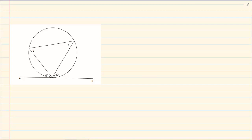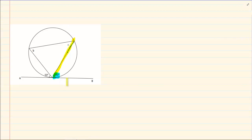Now what does it say? It says if there is an angle created with a tangent and a chord — I am referring to this chord and this tangent — so if there is an angle between a chord and a tangent.